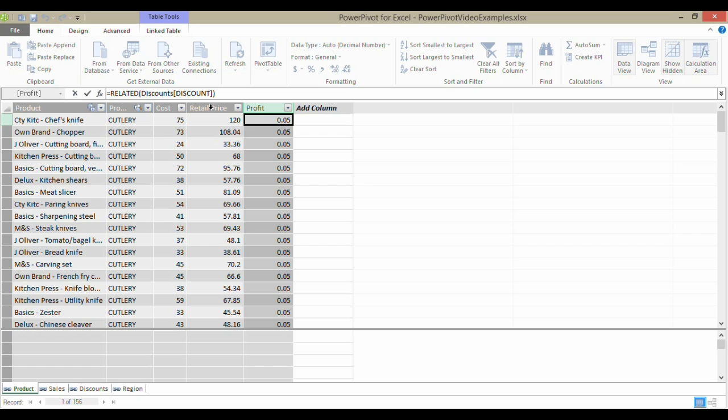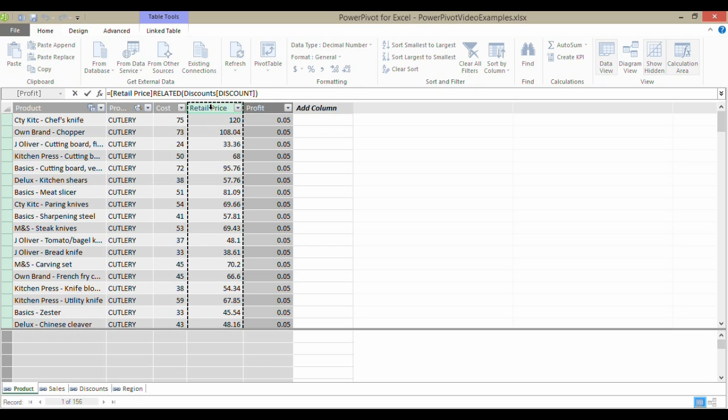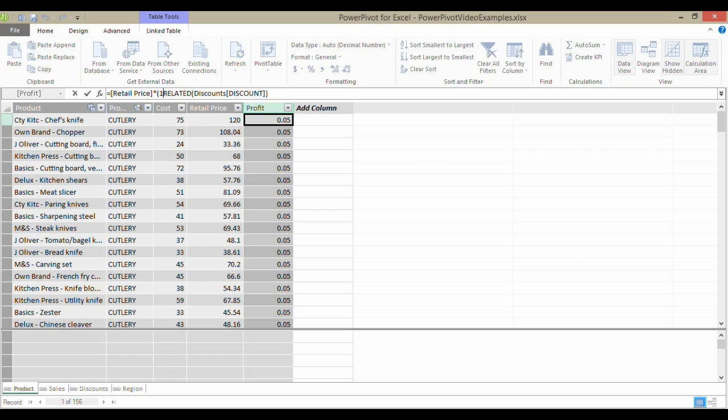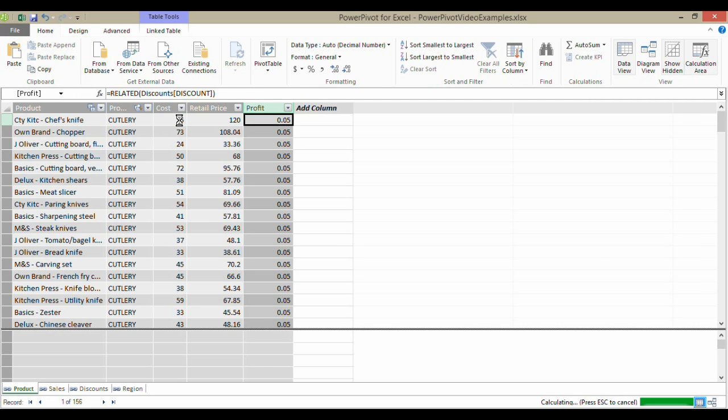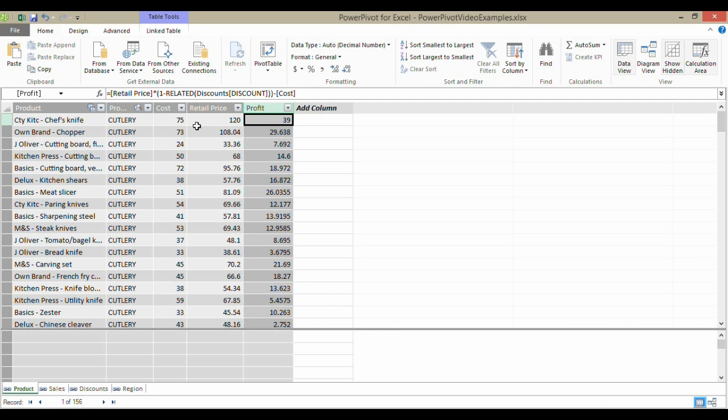Then I'd need my BODMAS brackets, open bracket, one minus the result of this function, close the bracket, minus the cost. If I press Enter, it will go through and calculate the profit per item.